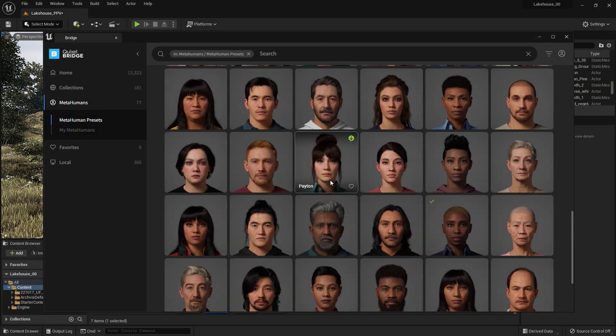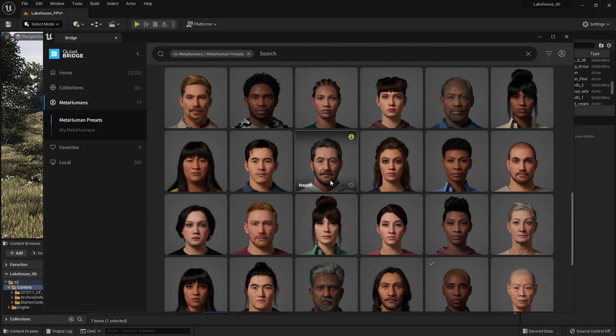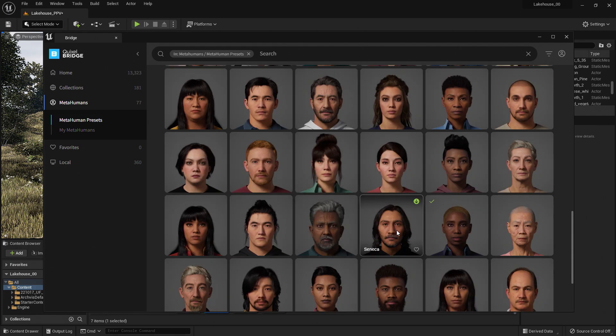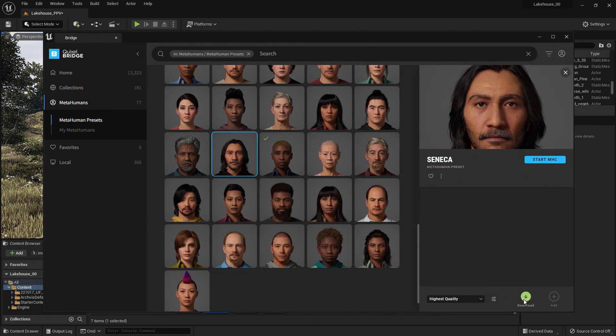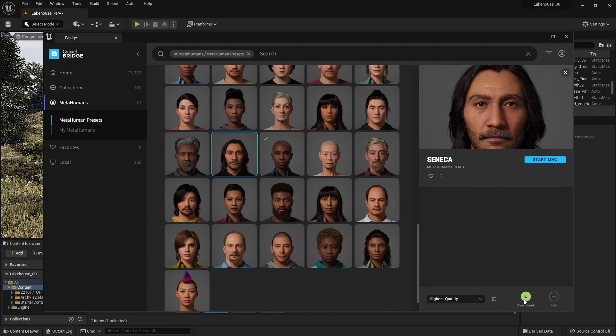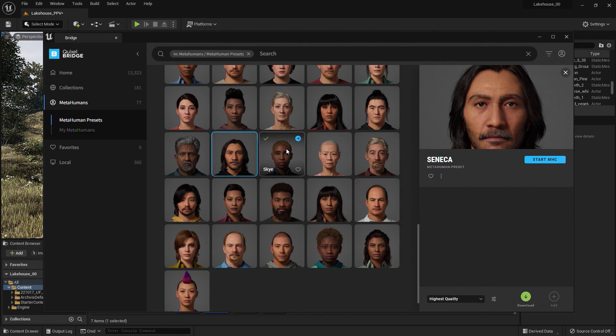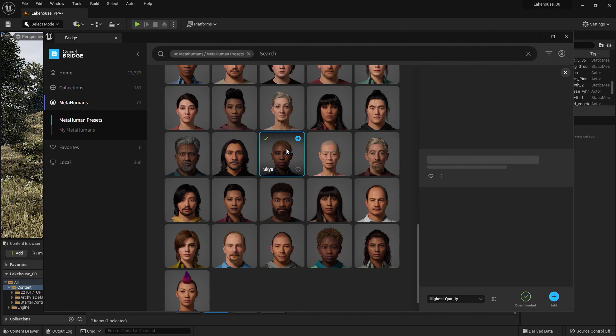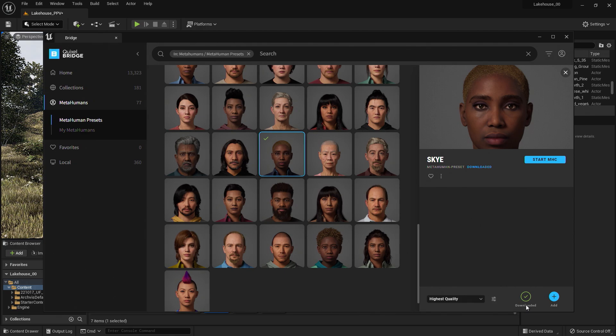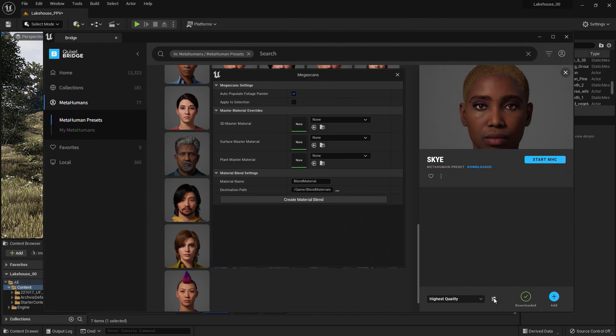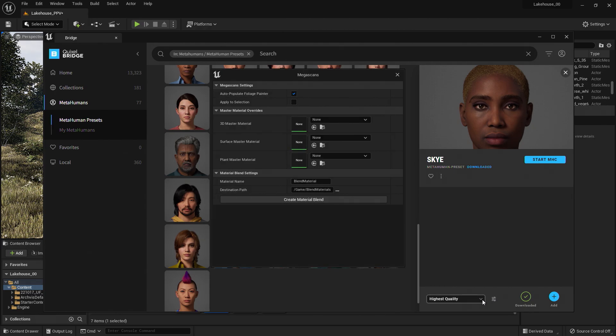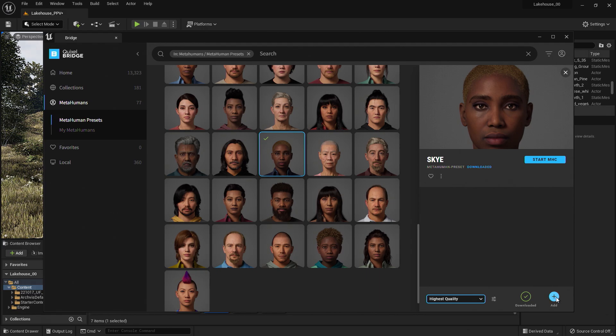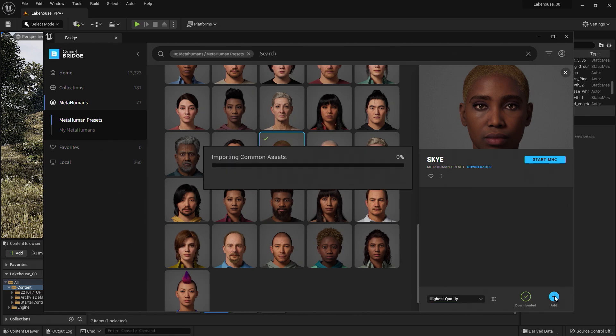When you select a person you would like to bring in, you'll see a download button here in the bottom right-hand side. This will be dependent on your internet speed, so I'm actually going to go ahead and use a character that I've already downloaded. You'll notice that I have already downloaded this character because it has a check sign here above Download. Here to the left of the icon, you'll see you have some options for how you bring in your MetaHuman character. I'll keep these as is, and I'll go ahead and press Add here to add the character Sky to my project.